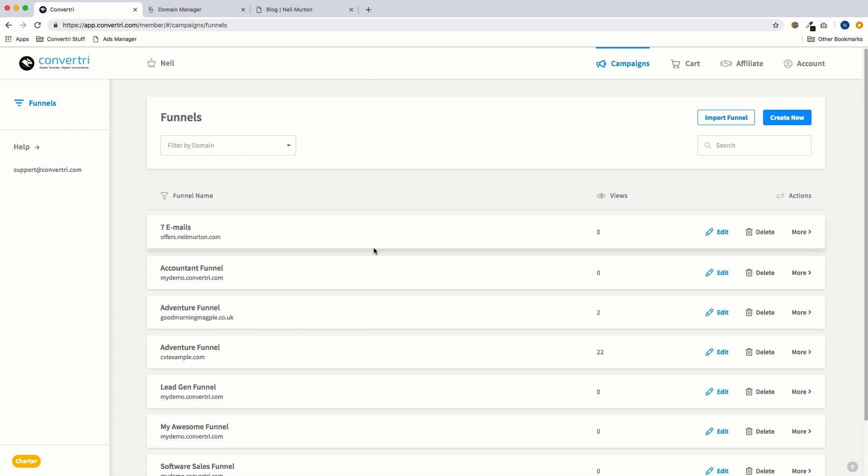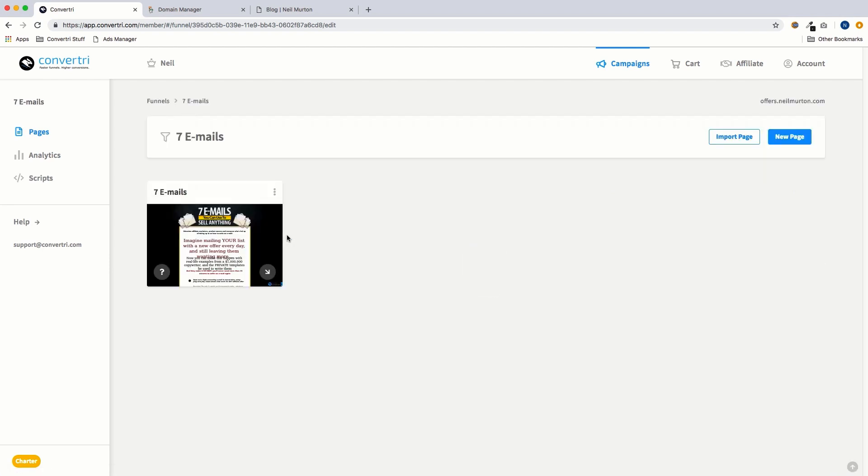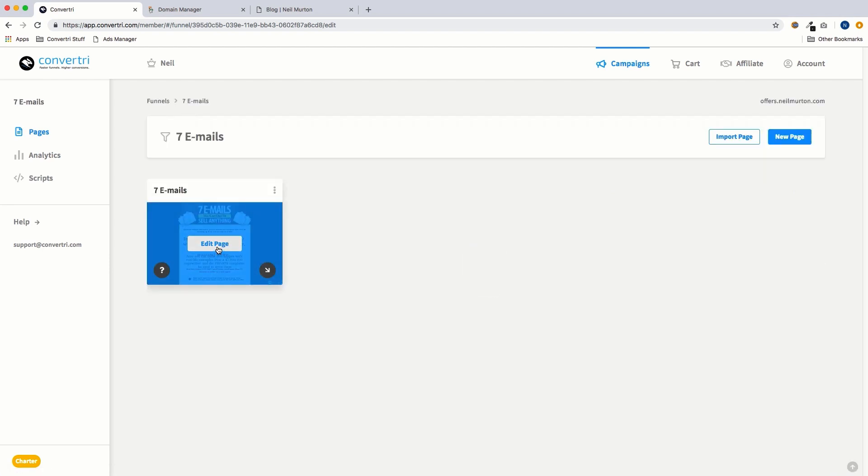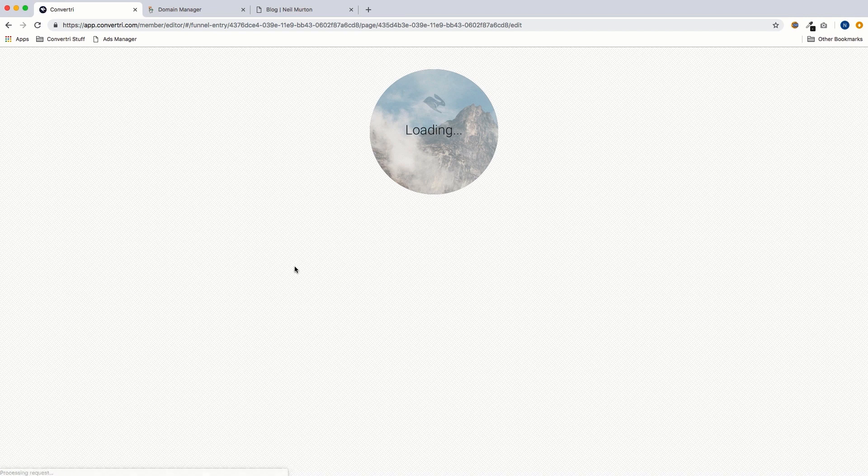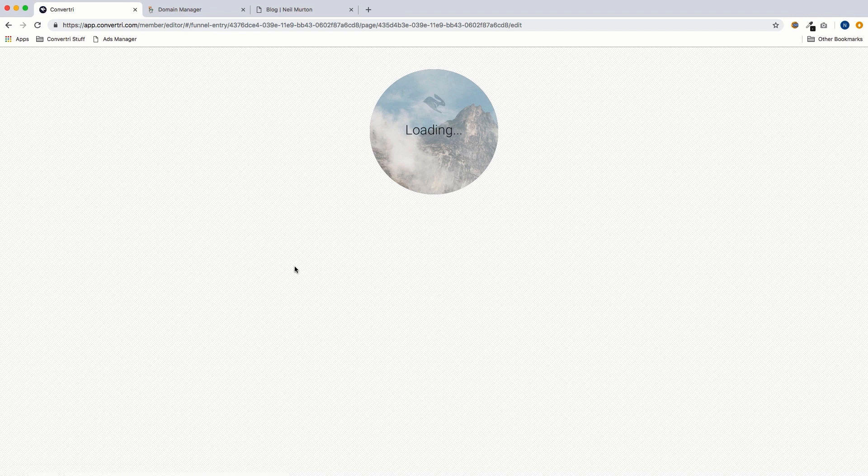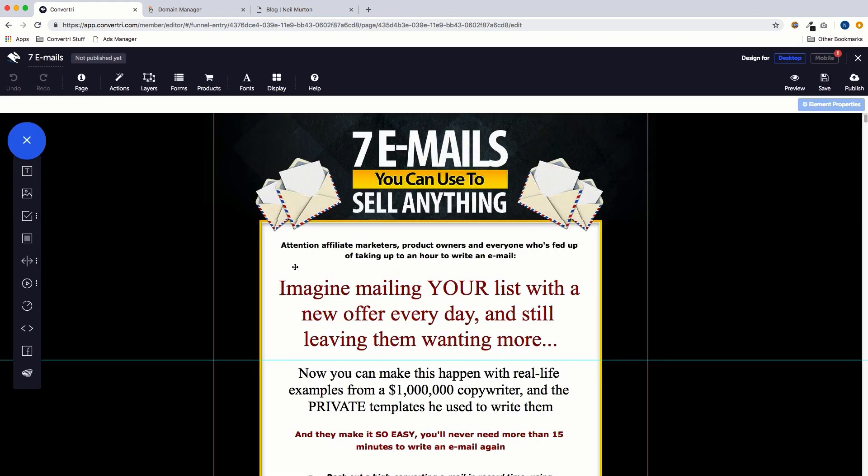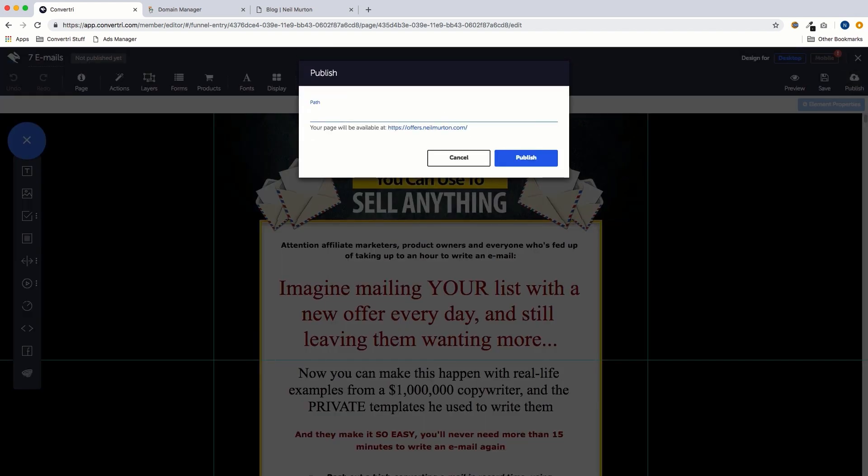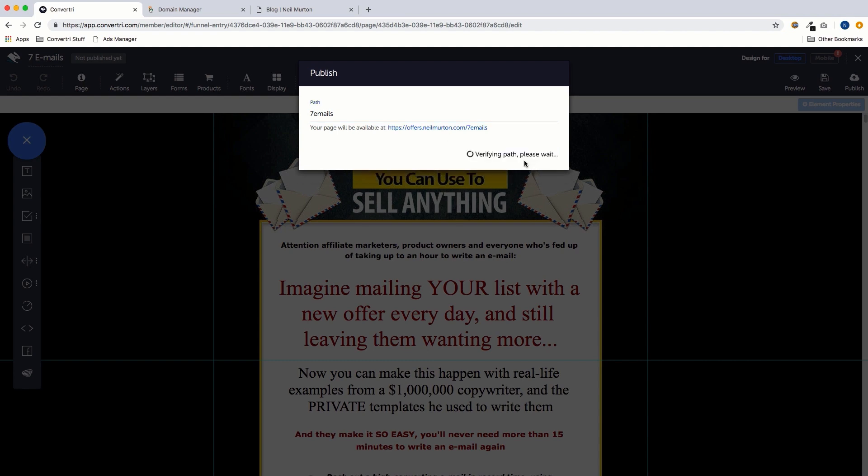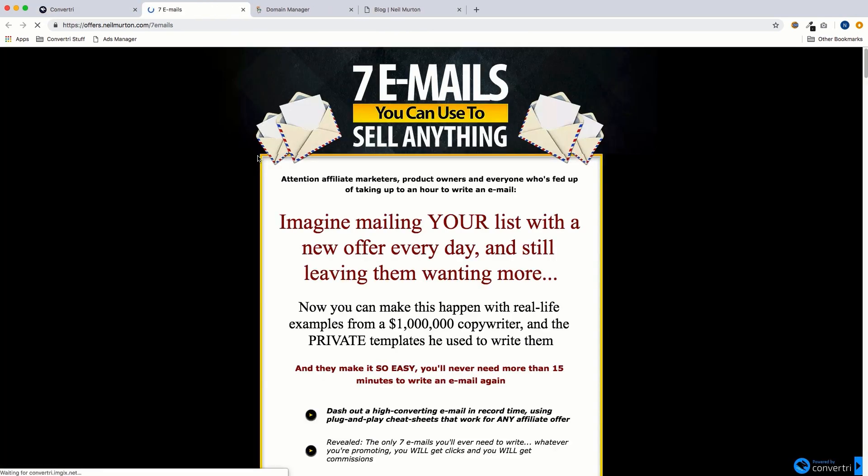And to show you everything working in practice, I've now set up a funnel on offers.neilmerton.com and I've added my sales page into it. So now we'll just go into there. And we'll hit publish. And there we are, we can see the sales page is live on a subdomain. All I need to do now is change the link on my WordPress site to go here, and it means people will be able to go from my site to the sales page and it'll all be on the same domain.